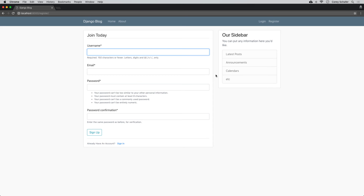Hey there, how's it going everybody? In this video we're going to be learning how to create an authentication system for our Django application so that users can log in, log out, and we'll also set it up so that users need to be logged in in order to access certain pages. So let's go ahead and get started.